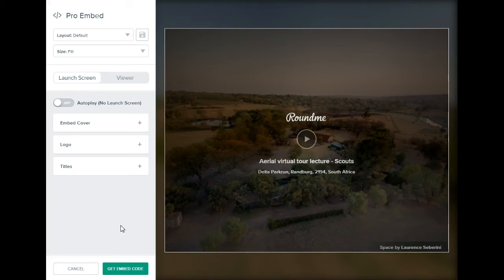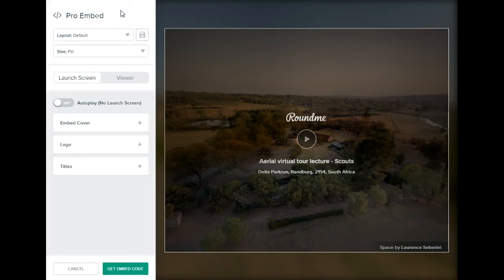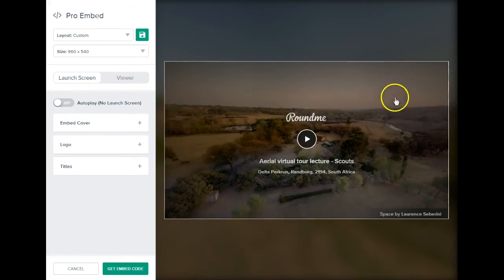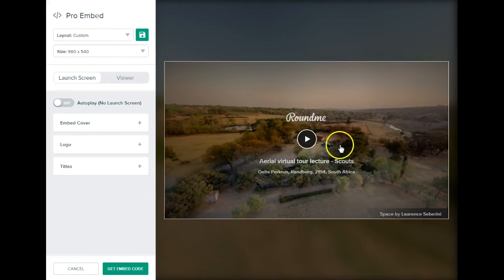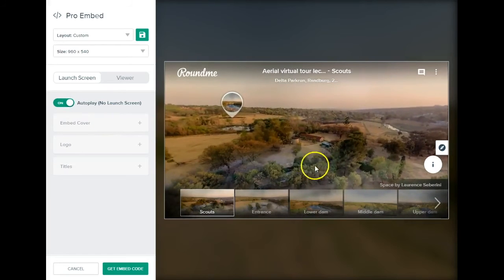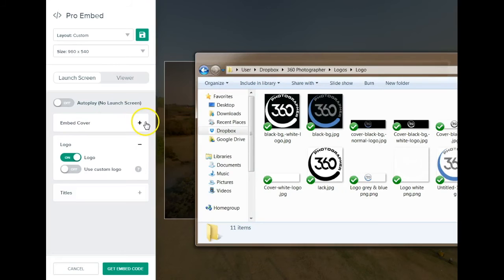It will ask you to save a layout. I have a bunch of layouts but I'll work off the default. As you go you can save templates to apply more quickly next time. The first step is to decide the embed size — I'll go with 960 by 540. Then you decide whether to have a launch screen, which requires viewers to click Play before entering, or whether to bypass it and go straight into the viewer. If you want the launch screen, you can change the cover, add a logo and a title. I'll add my logo quickly using a white PNG so it's transparent.